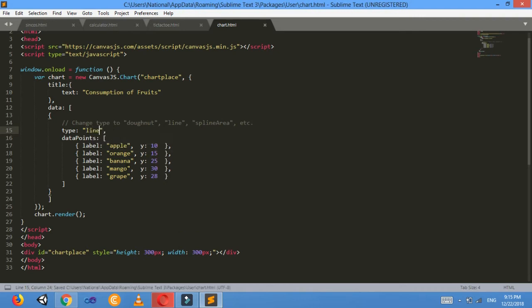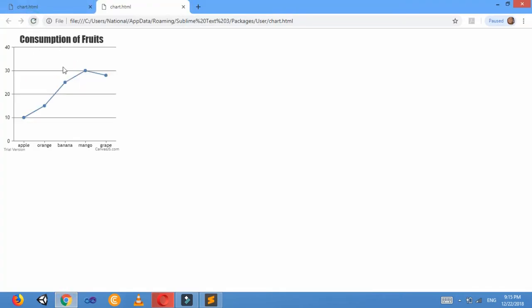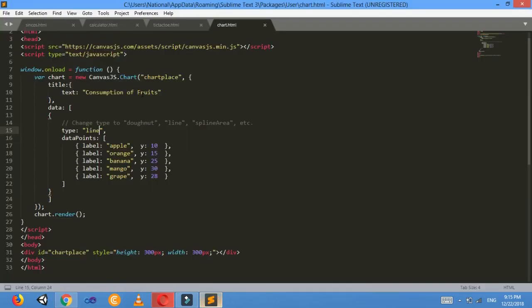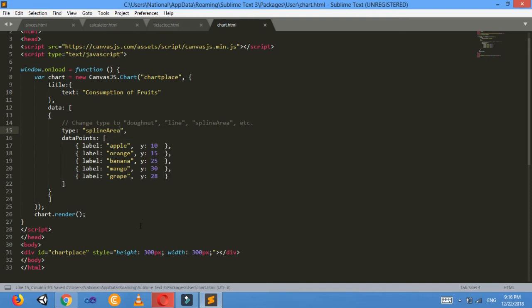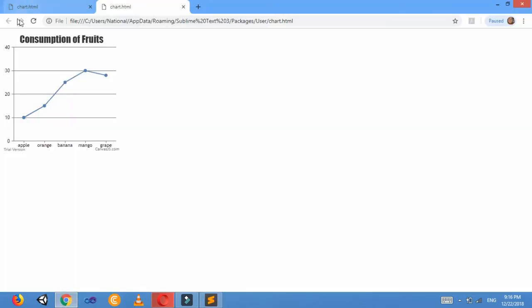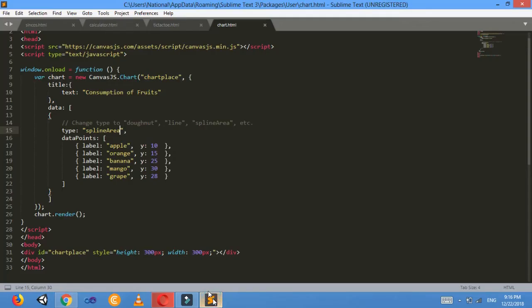Again, change it to line, then we get a line chart there. Control+S, refresh it. Look, line chart is there. And again there is another also—let's feel like spline area. Then spline area type of chart is formed there.